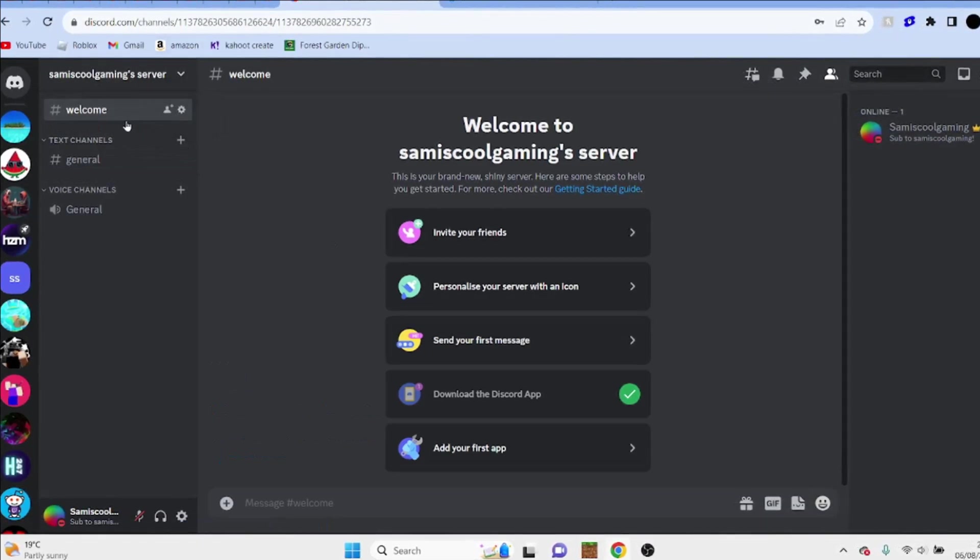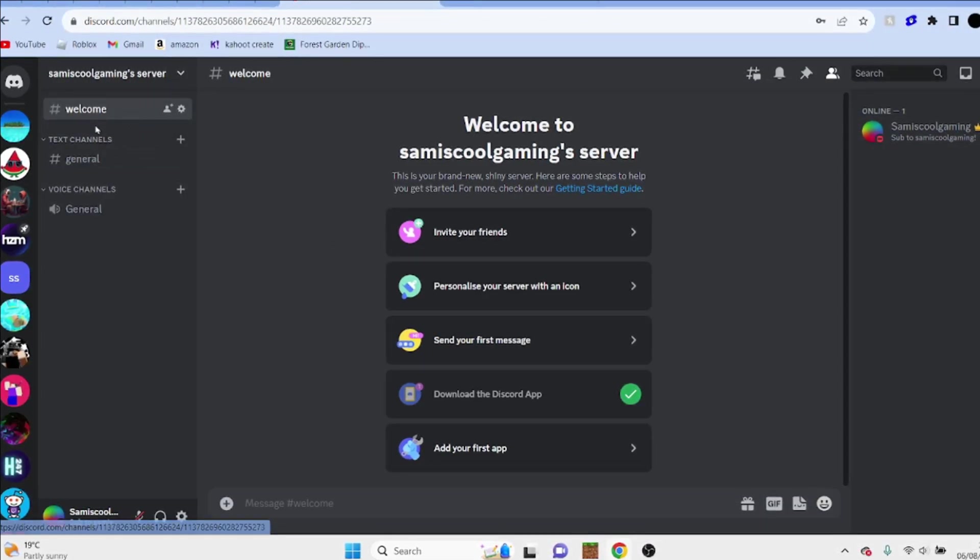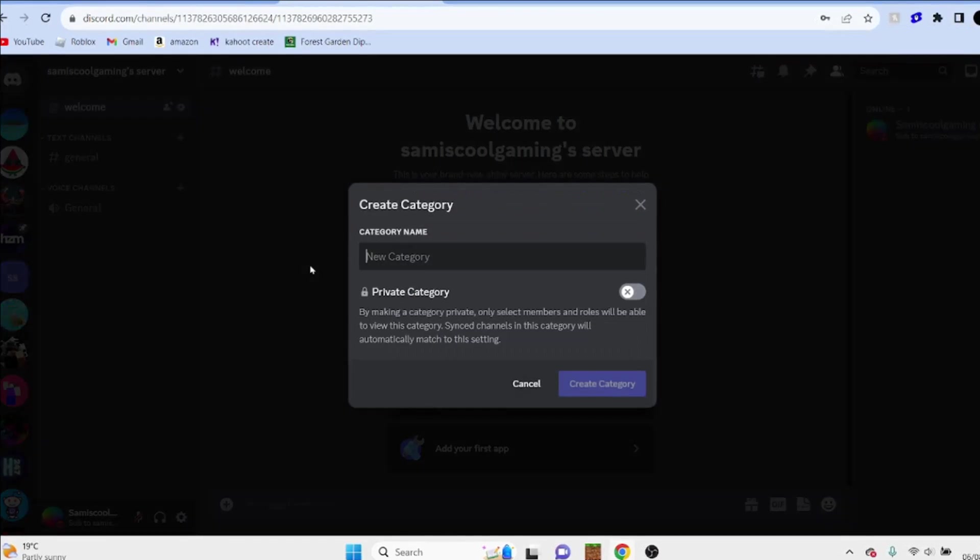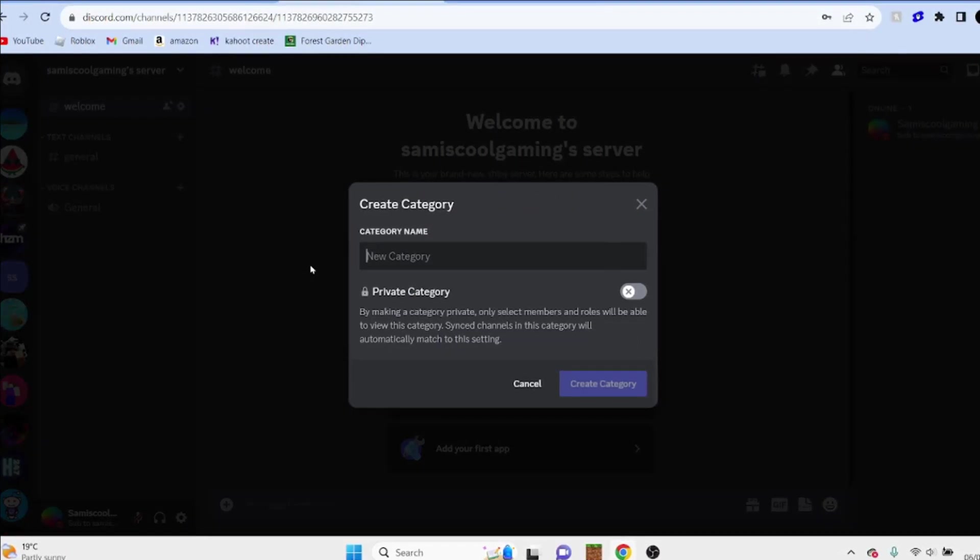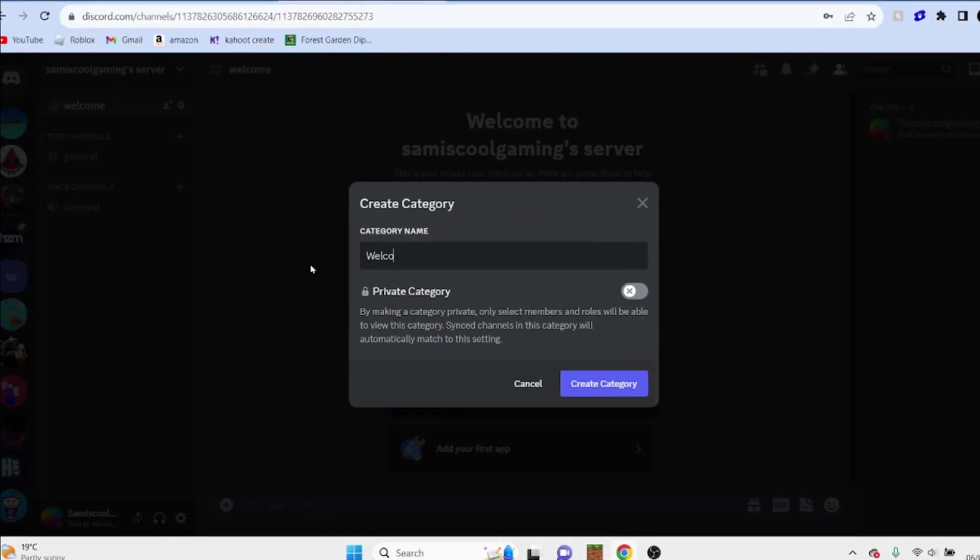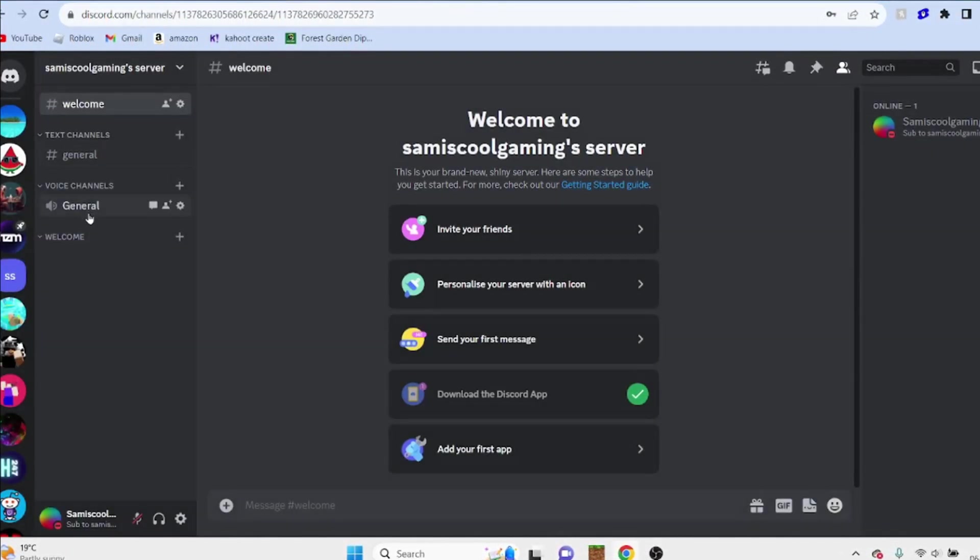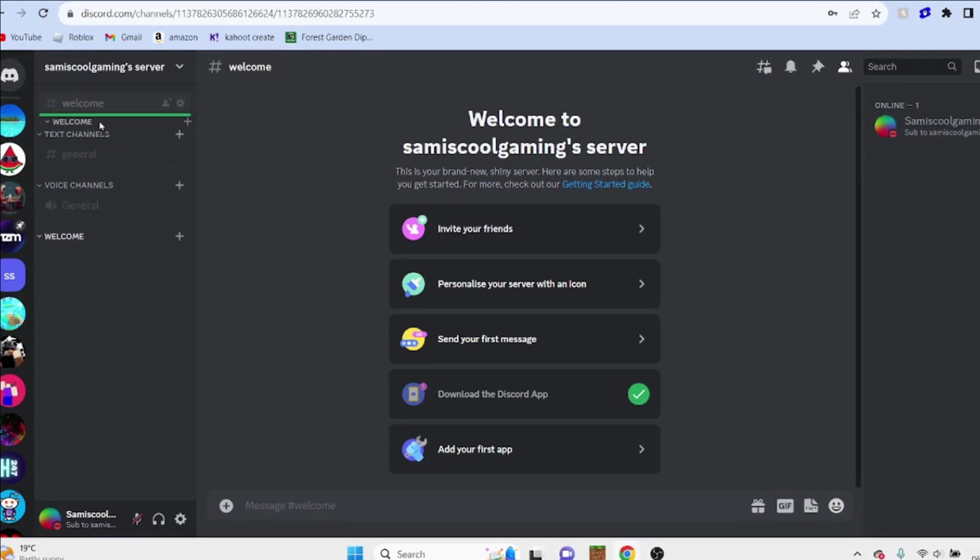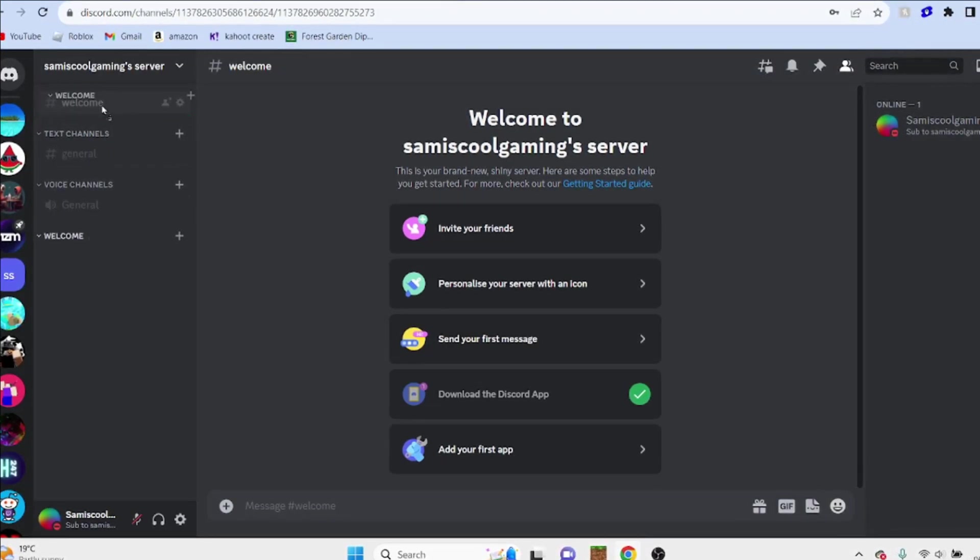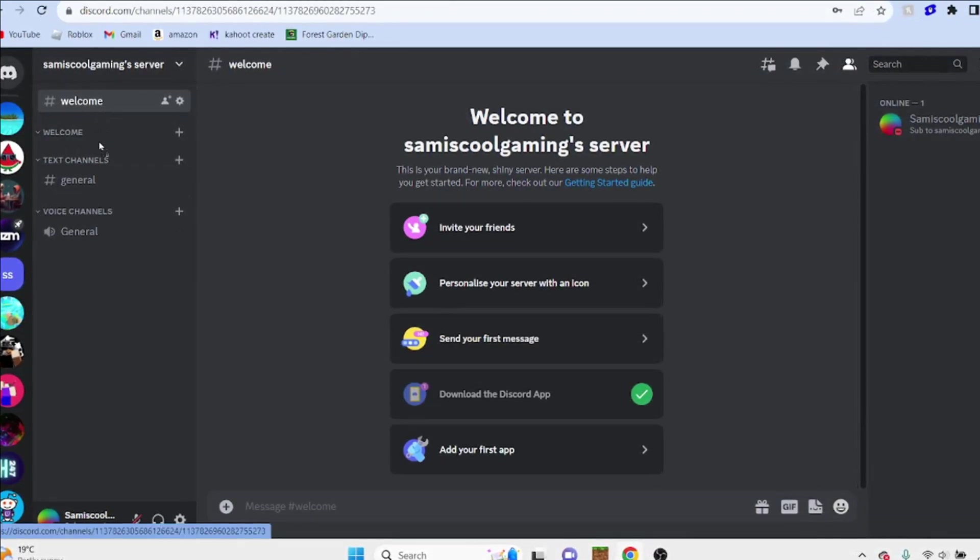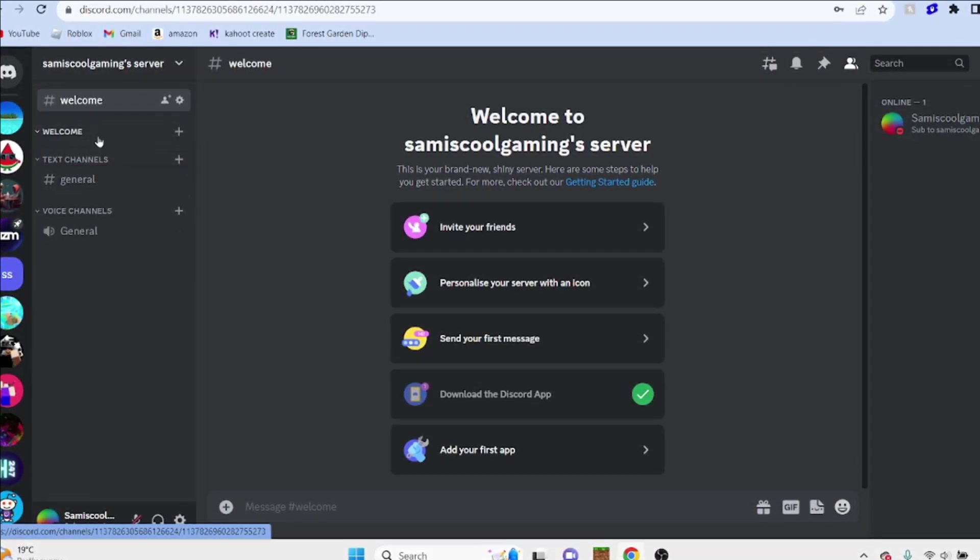Then what we're going to do is right click here, we're going to create a new category and call this probably just welcome. And now we're just going to drag that to the top and put welcome under there.